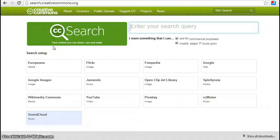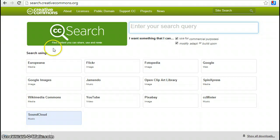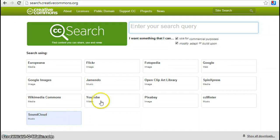When you go to the Creative Commons search tool, you can search for Creative Commons licensed images, audio and video on Google Images, Wikimedia Commons, SoundCloud, YouTube, Photopedia and a variety of other locations.